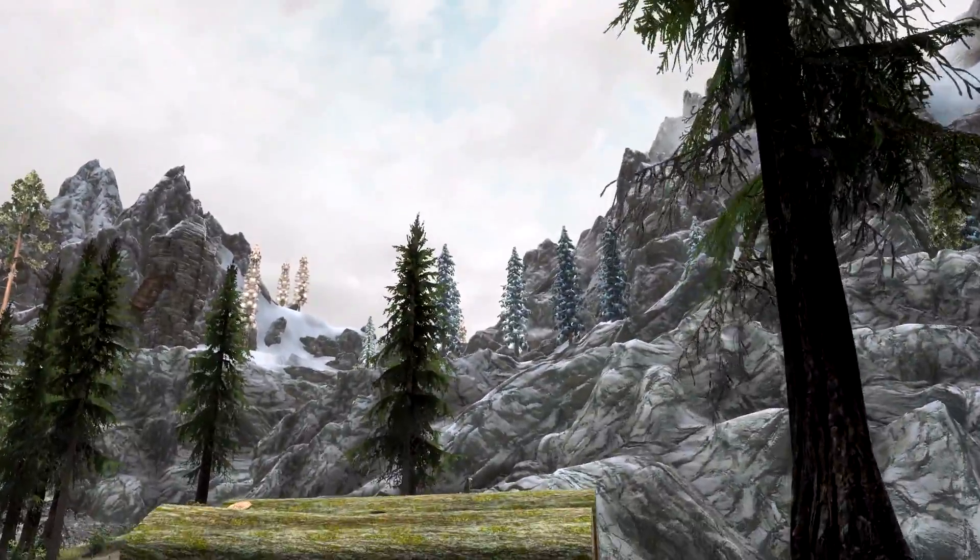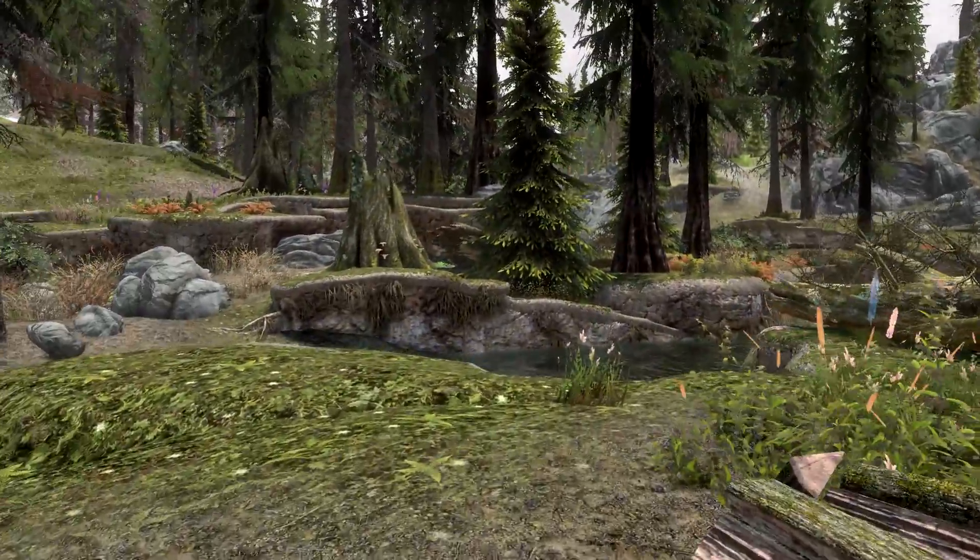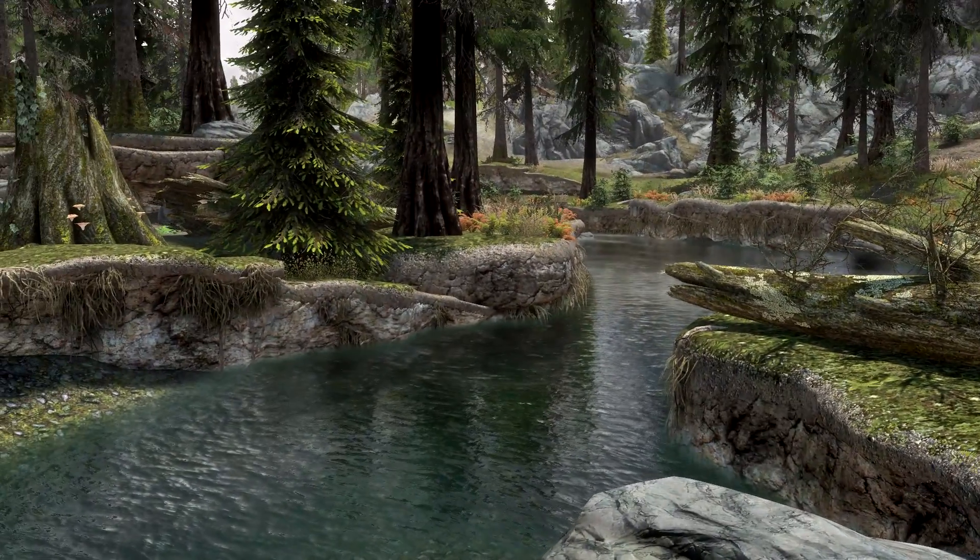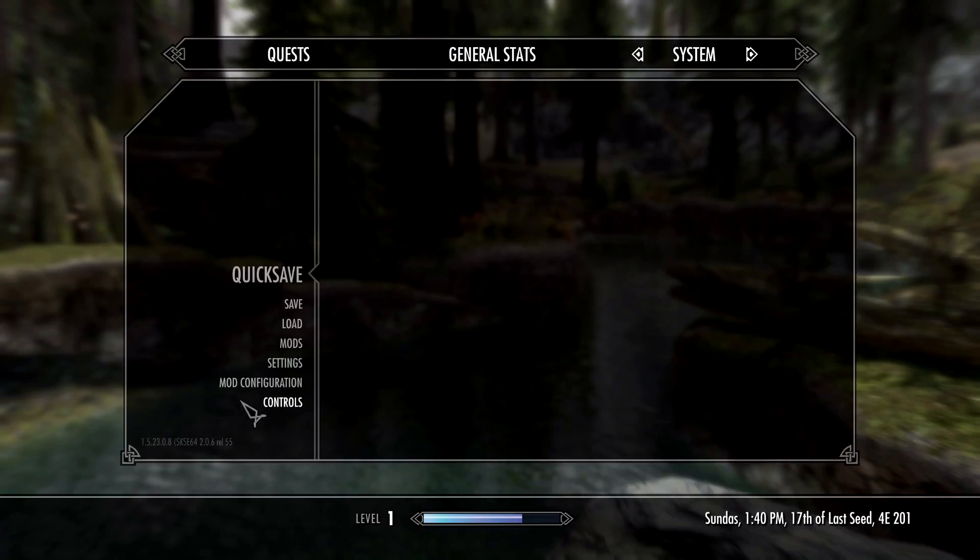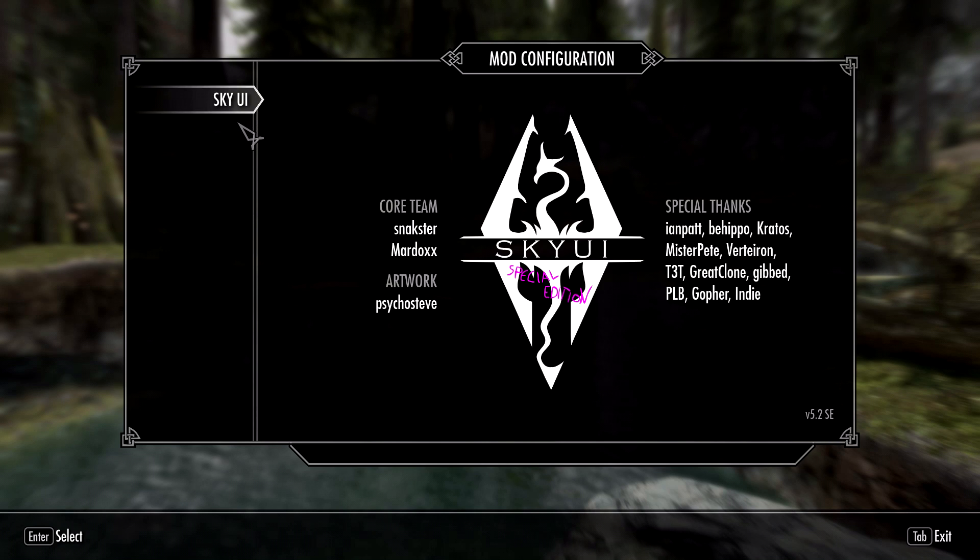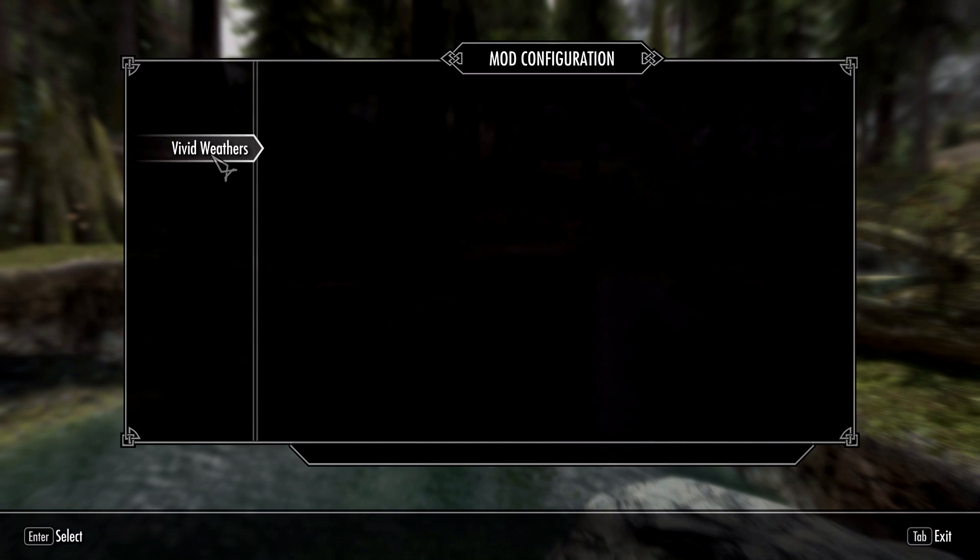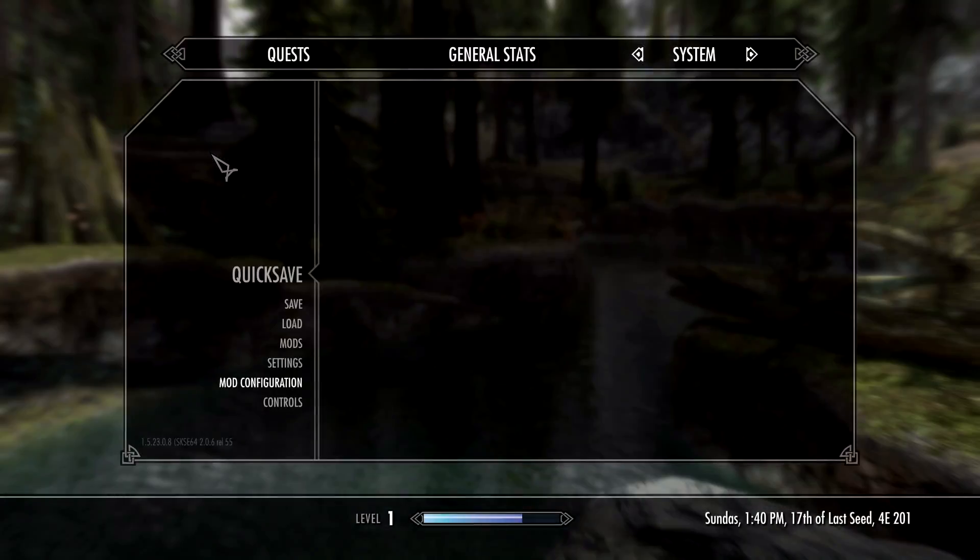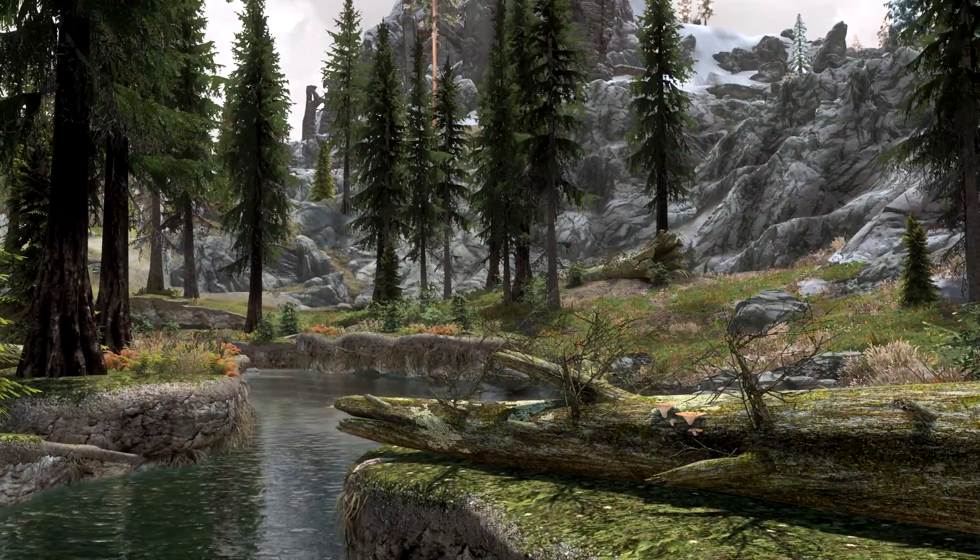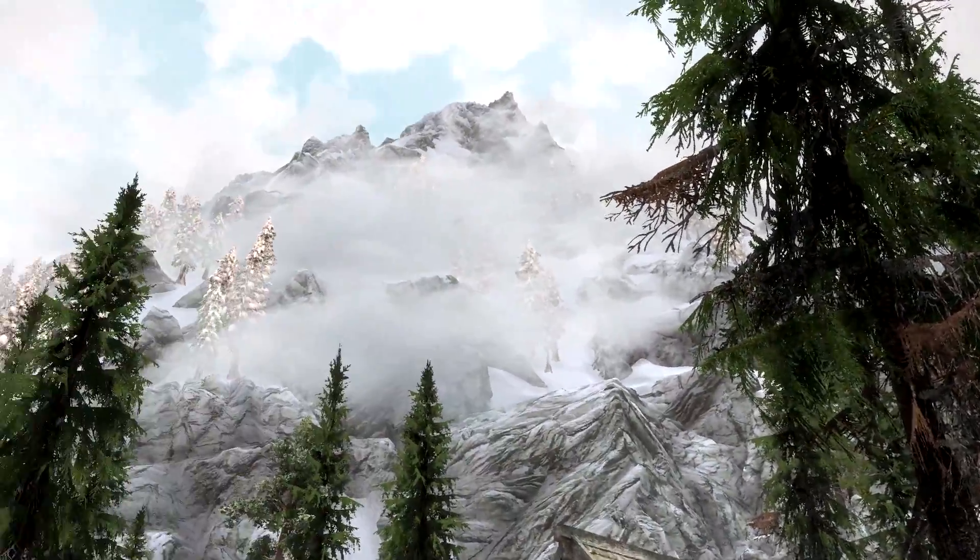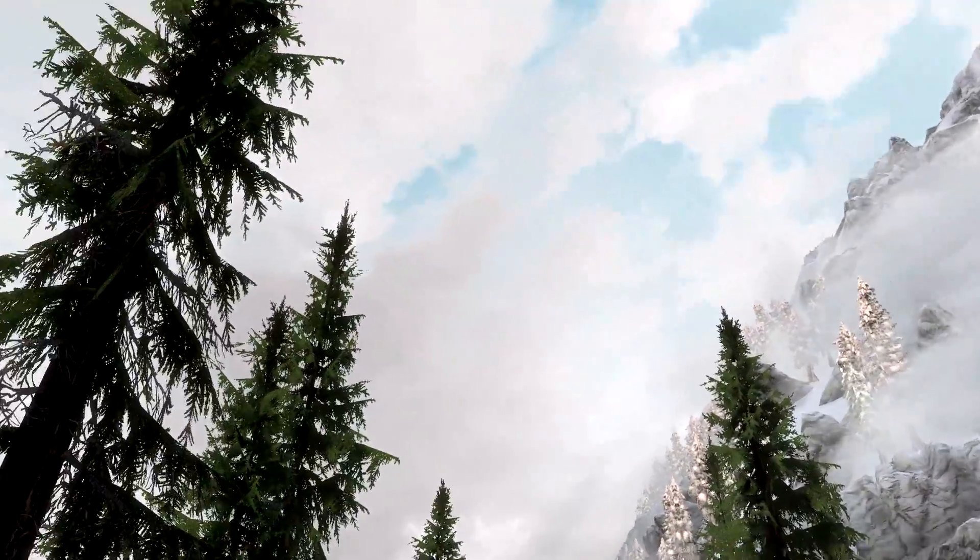We can see our beautiful new water courtesy of Realistic Water 2, our great looking trees, what a wonderful variety they are. If we skip on over here to our mod configuration, we can see the setup for Immersive HUD, SkyUI, and Vivid Weathers.